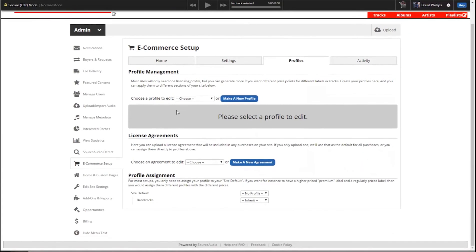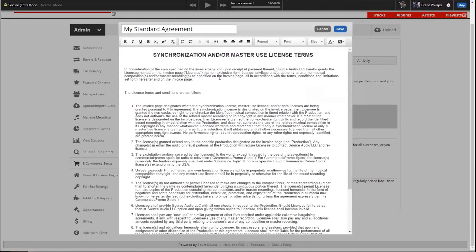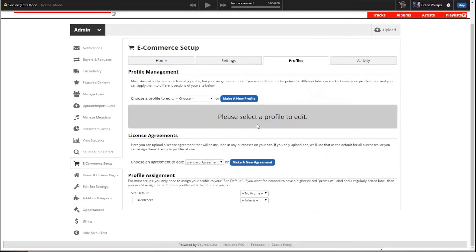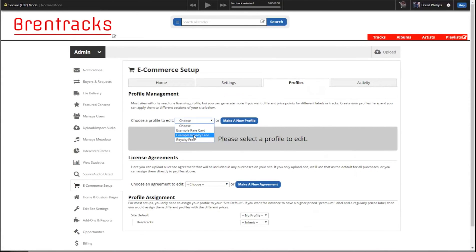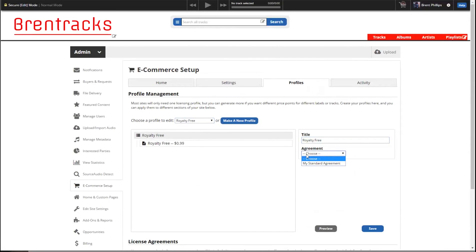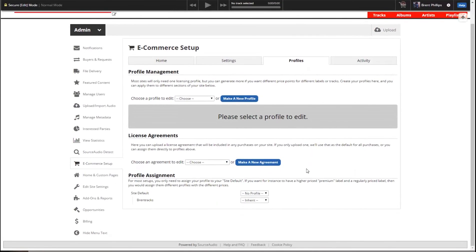So now we've got our profile. We need to do an agreement. We give you our standard agreement that you can customize — I've replaced Source Audio with your own company name. Go ahead and save it. On your profile, you can choose what agreement it uses, so you can have different agreements for different profiles. You might want a different profile for a premium label, or if you had sound effects mixed in with regular tracks, you might want a different license for that.